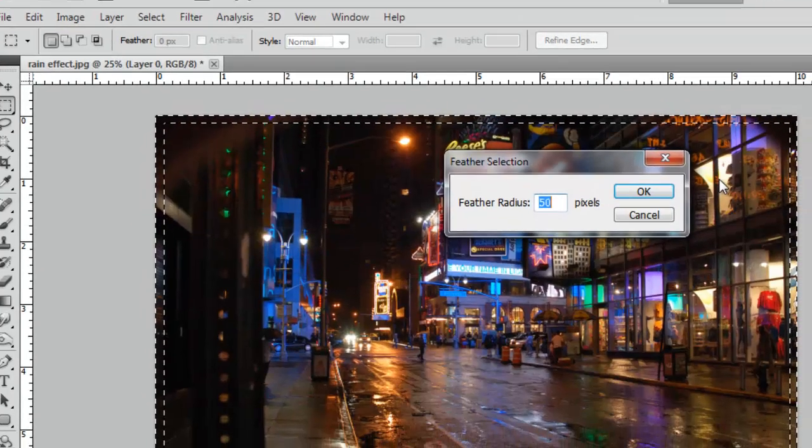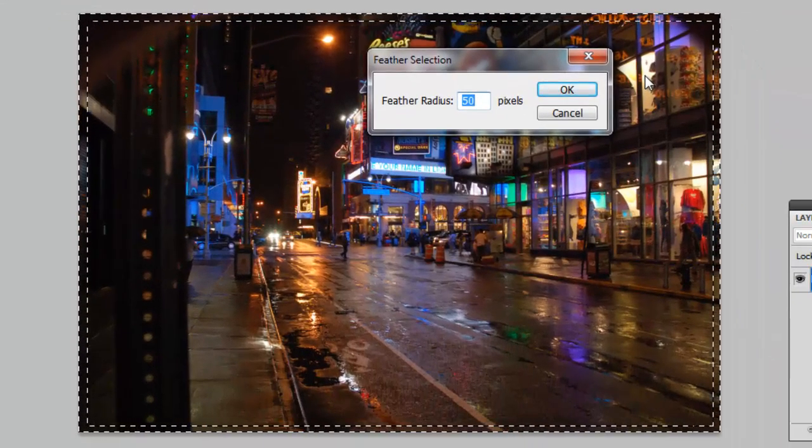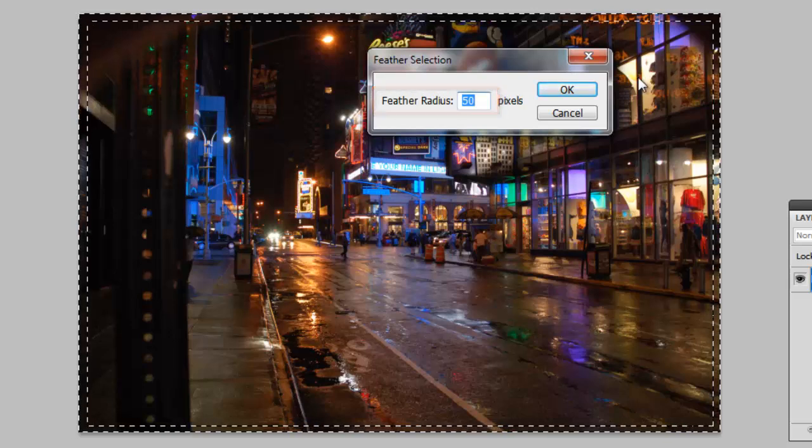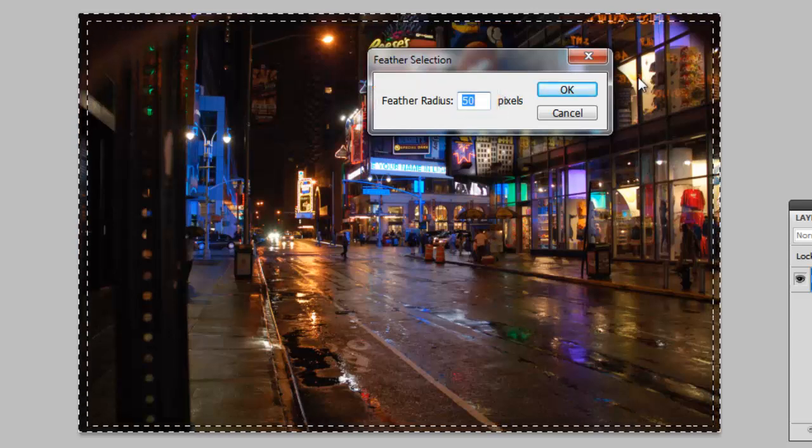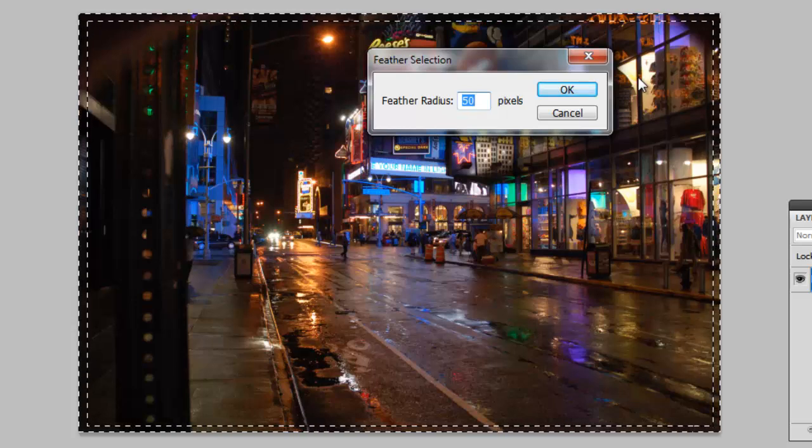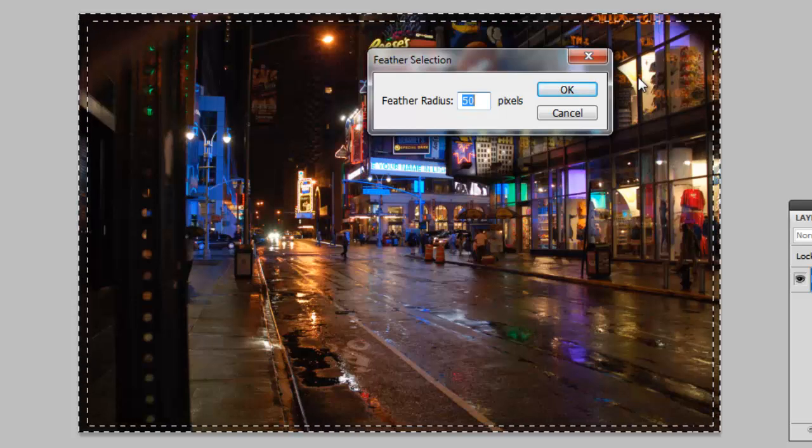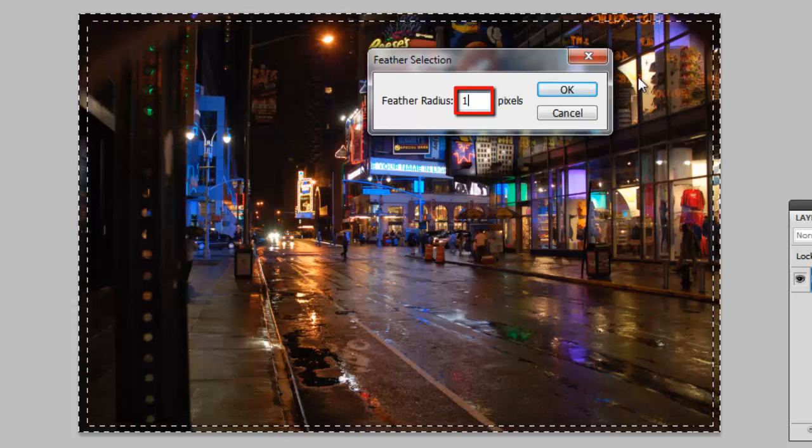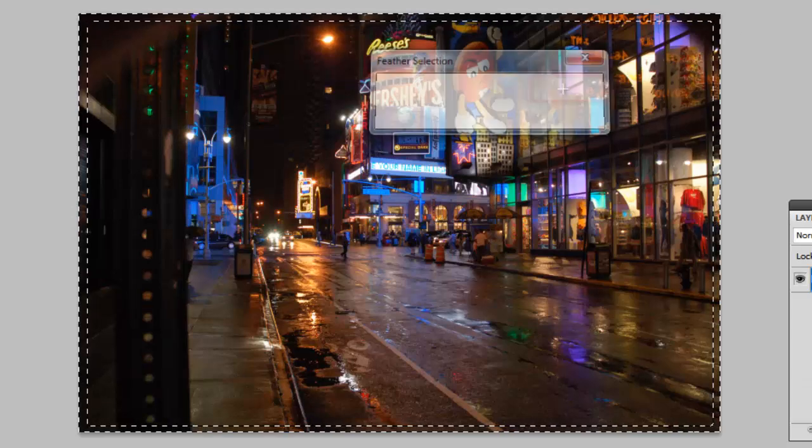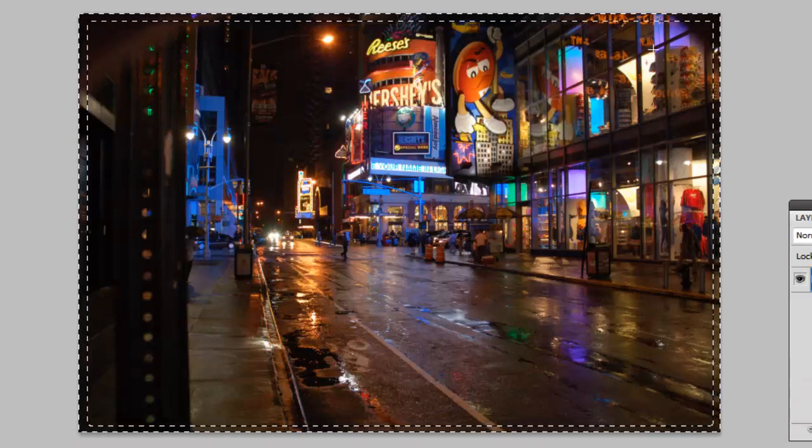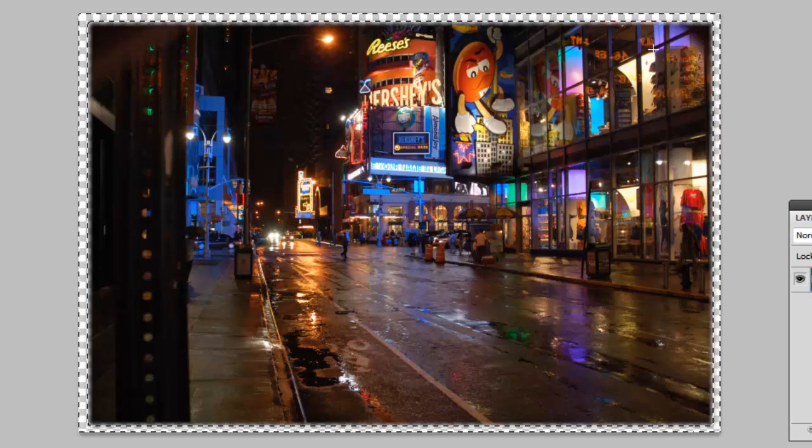The feather selection window will open and you will need to choose a feather radius. What you enter will depend on the resolution of your photograph and will require some experimentation. Let's try 10 pixels to start. Click OK. Now hit the Delete key and the blur will appear around the image.